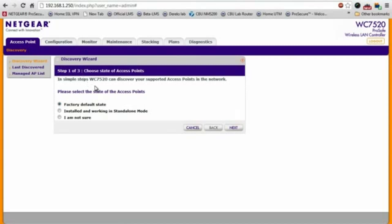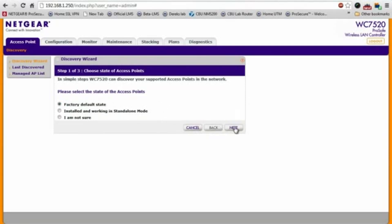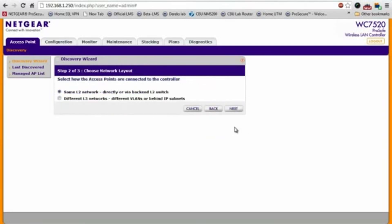From here, there's a really simple three-step wizard to assist you with discovering your access points. I just took these access points out of the box, so I'll select the first option and then click next.